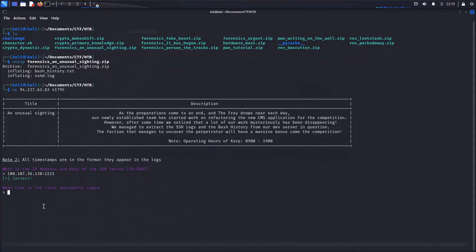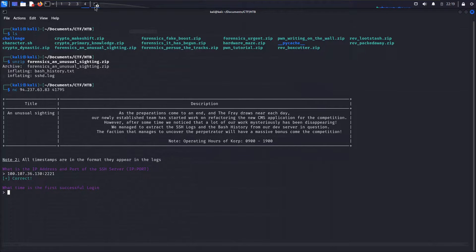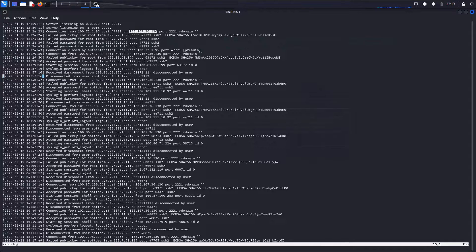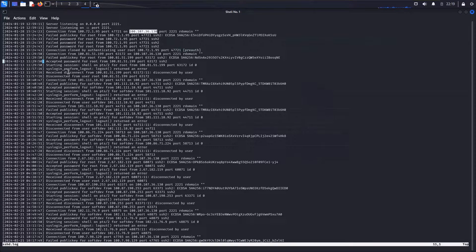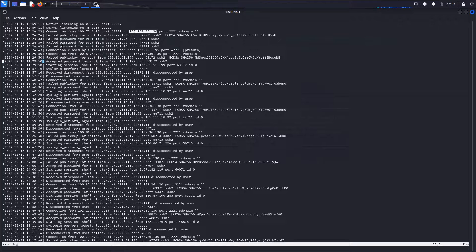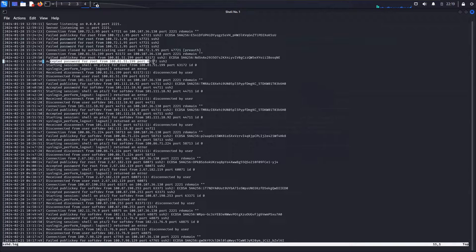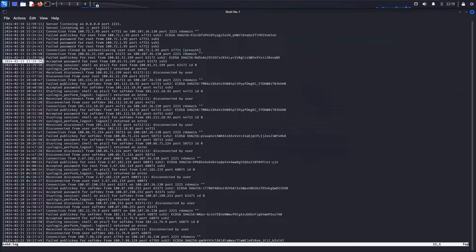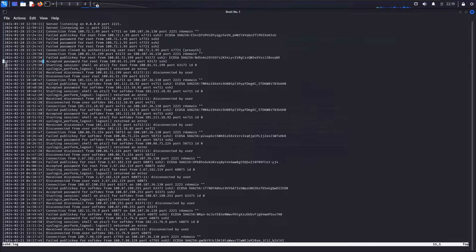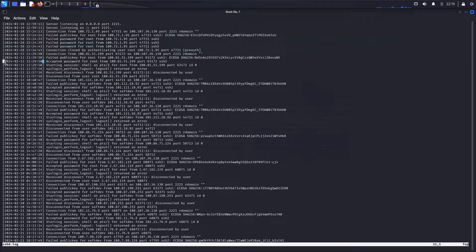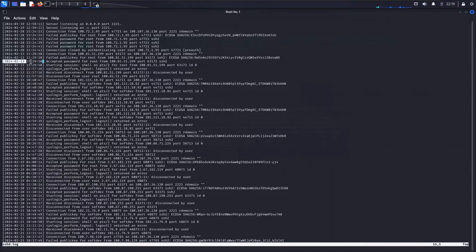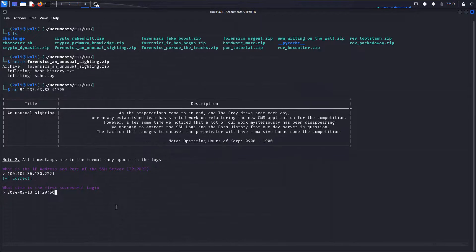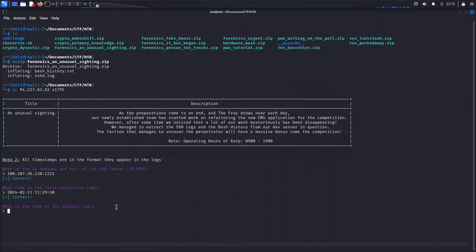We have a correct on that one. So then we have a question of what time is the first successful login. Once again, back to those SSH logs. Let's just look for an accepted connection here. And the first one that I see is this accepted password for root. And then we have the timestamp here. Let's just go ahead and grab that, minus those braces. Copy that out and drop that in our questionnaire. Correct.